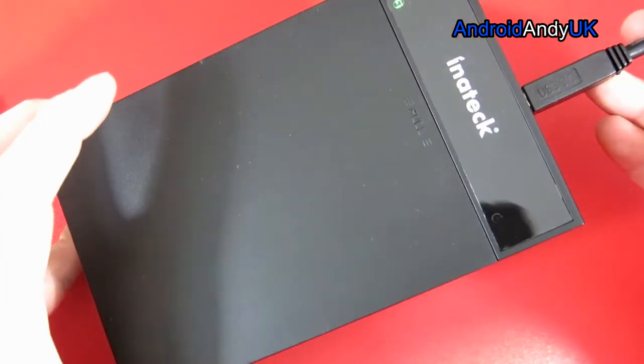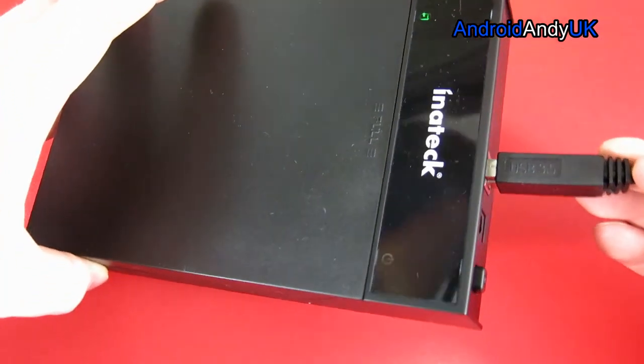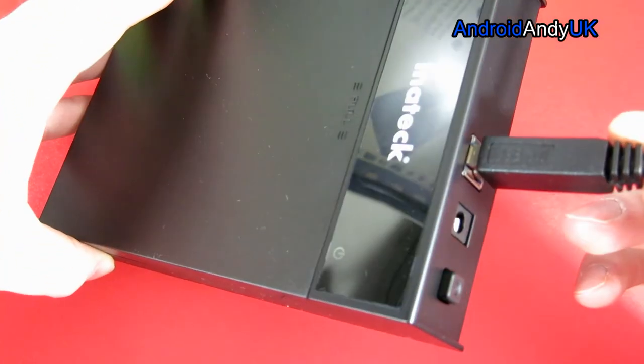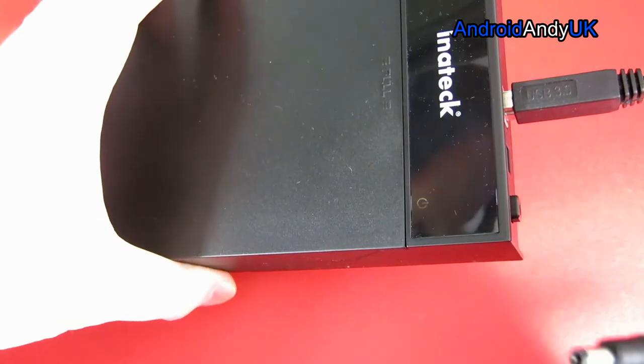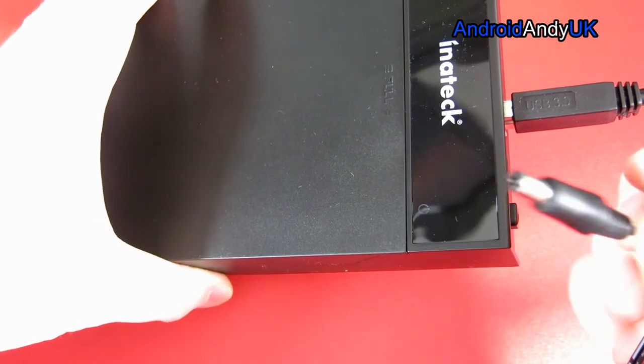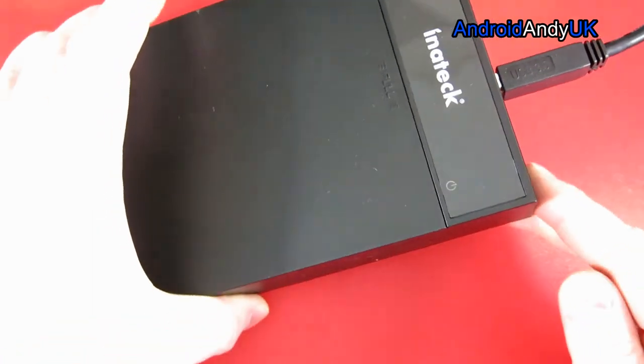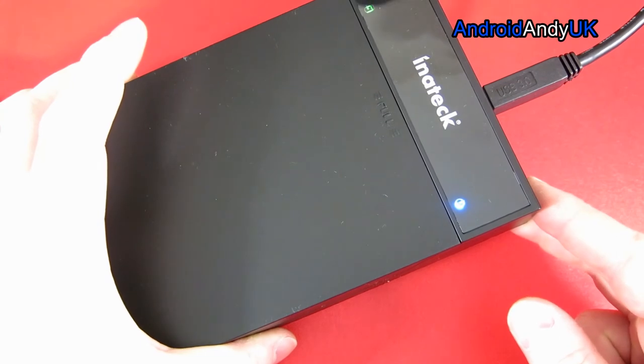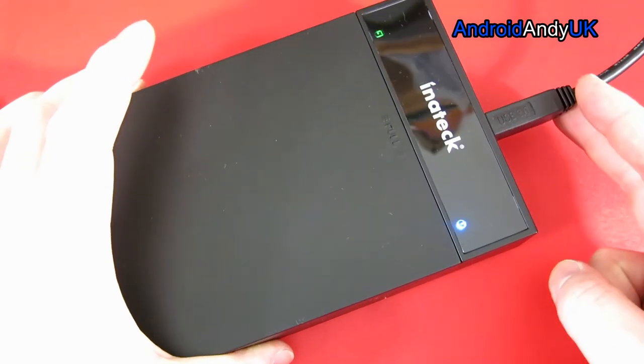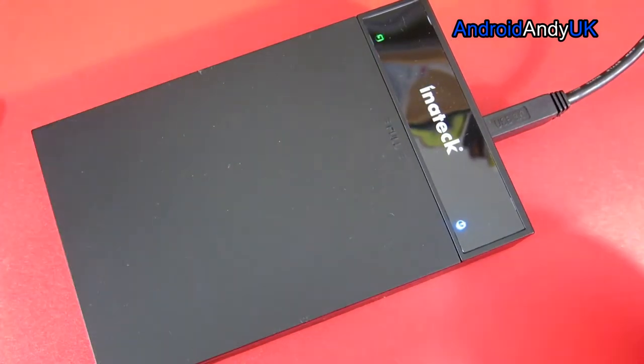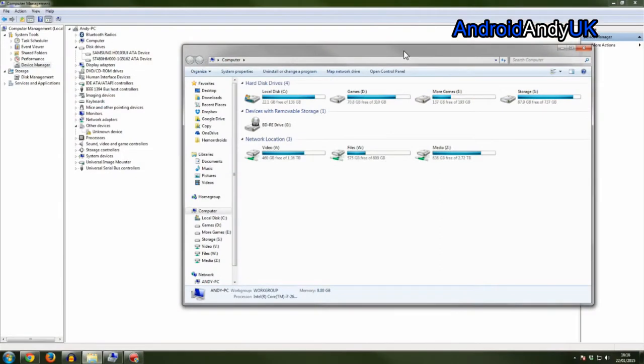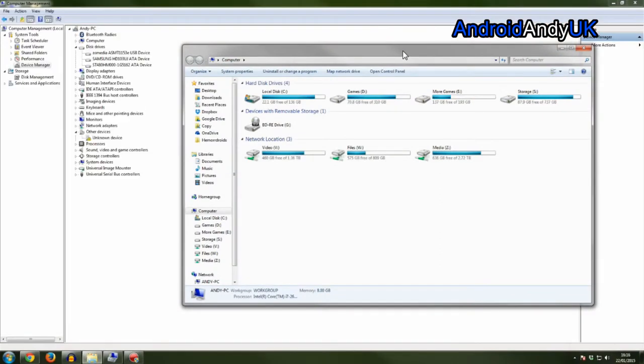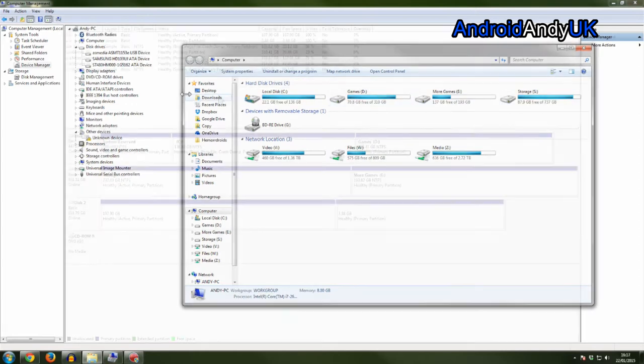So the first thing that I noticed actually is it powers up just by plugging in the USB - no need for the power at this point. Maybe because I'm using a solid state drive. When I turn the power on, you can hear the device found noise from the PC and it appears in the disk drives, but it doesn't appear in my file menu in my computer.